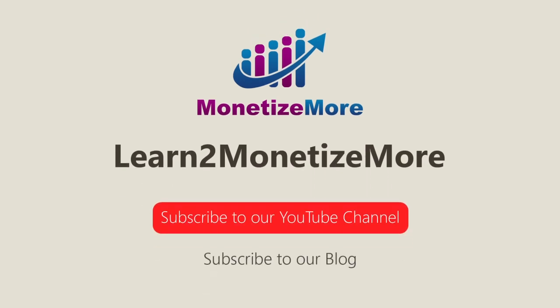Also, learn to monetize more by watching our tutorial series and reading our latest ad optimization tips. Please subscribe to our blog to receive periodic updates. Thanks, we'll catch you next time.